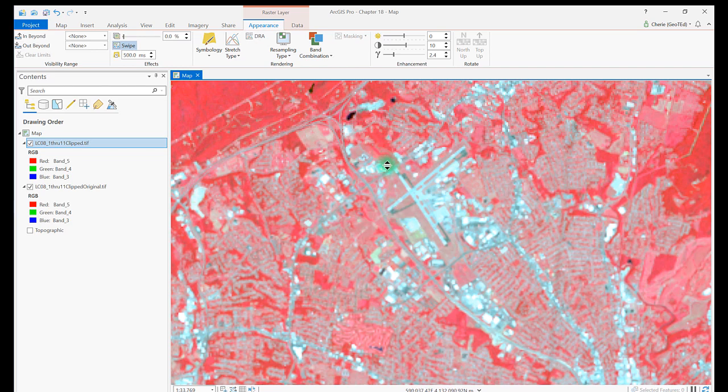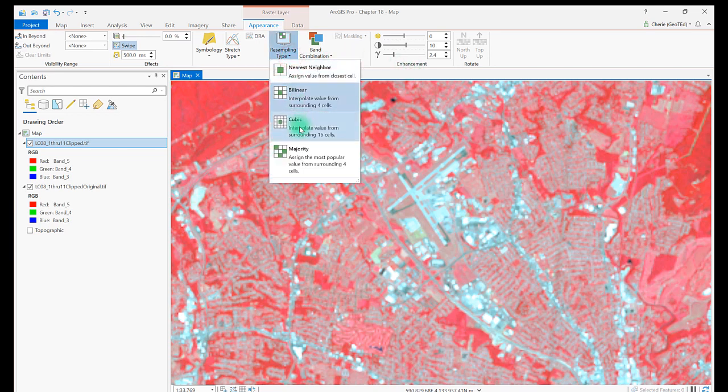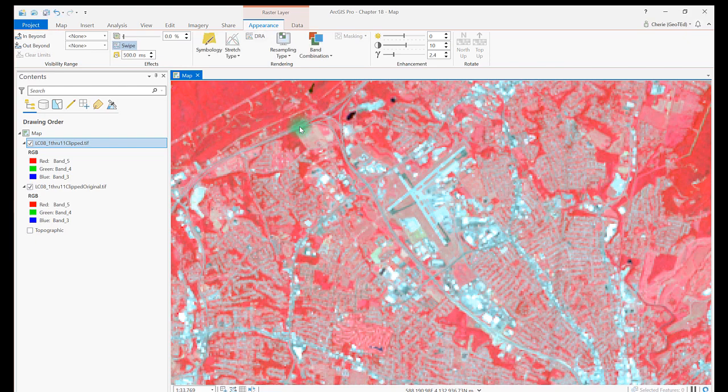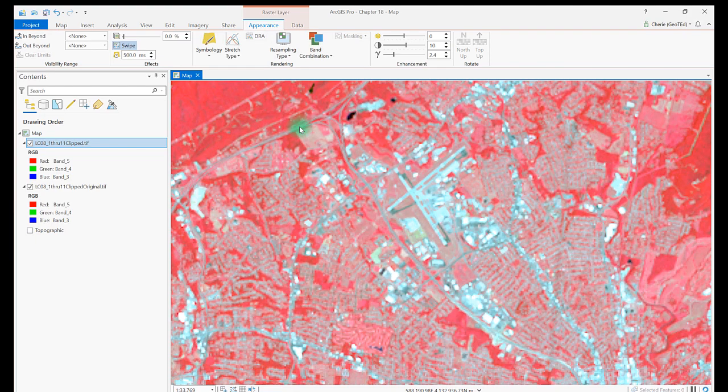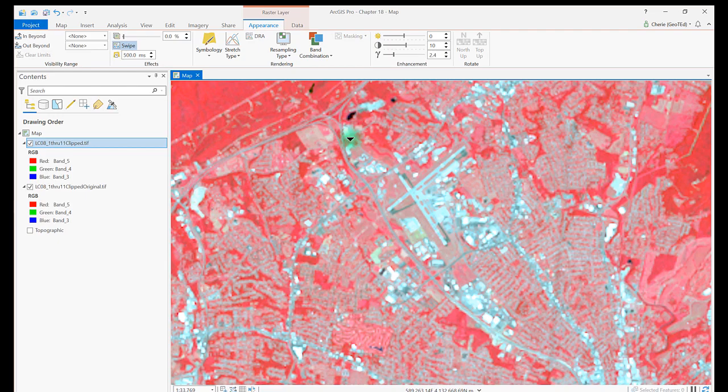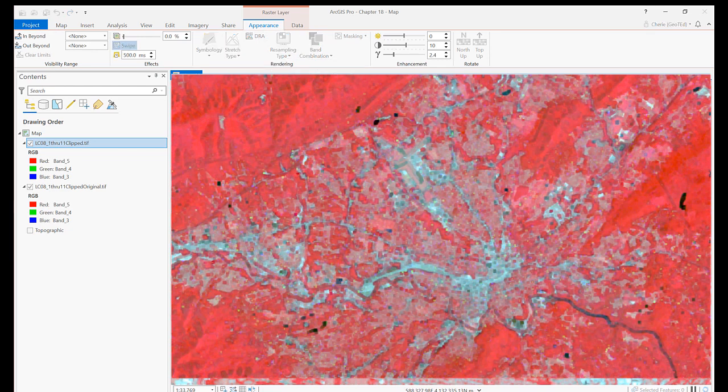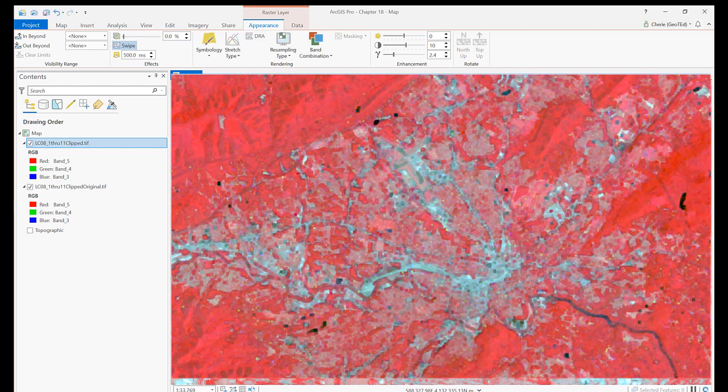Now let's select Cubic, which interpolates value from the surrounding 16 cells. Notice it creates a sharper-looking airport area. Select Majority. This is not a good resampling method for the airport area because this option chooses the most frequent value from the surrounding four cells to essentially smooth the image. So if definitive boundaries are needed for the analysis, this is not the one to use.